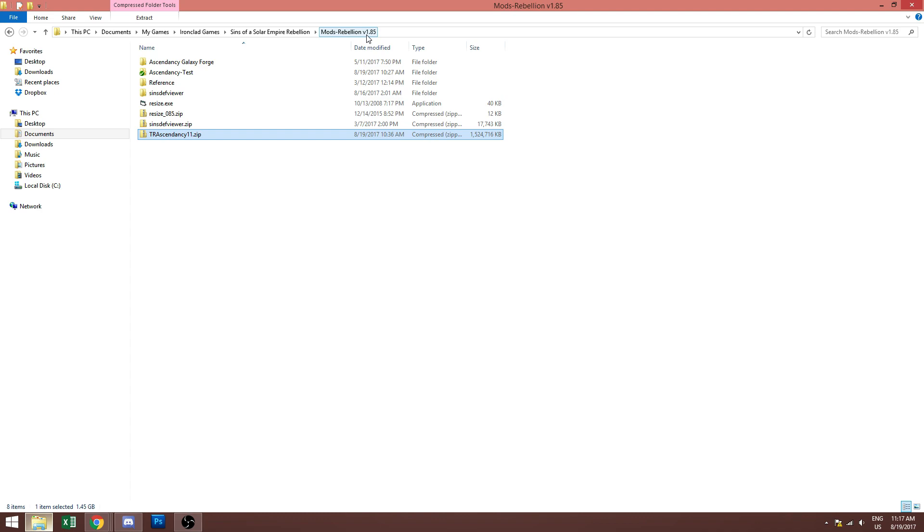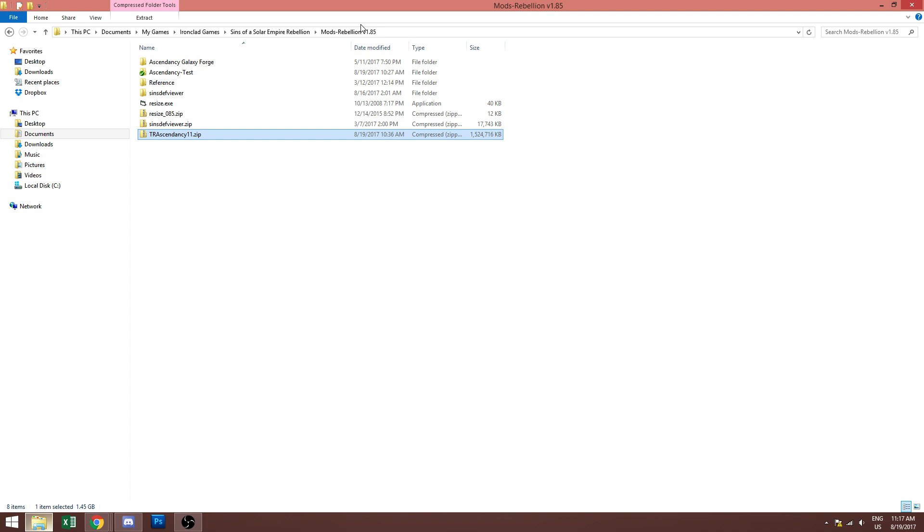So this will actually vary a bit for some people. After version 1.85 the developers made it so that any mods folder will work for any Sins mod. So if you have version 1.85, 8.6, 8.7, 8.8, 8.9 or 9.0 any of those will work. It could be anything between v1.85 and 1.90 or if there's another patch that comes out after this video 9.1, whatever it is.